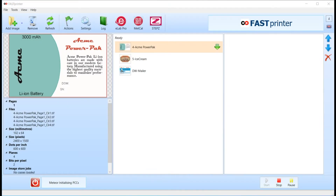It's very easy to customize the user interface of MetPrint. In this example, I've added a new logo, changed the name, and I've also added another shortcut to the toolbar.